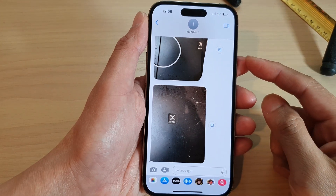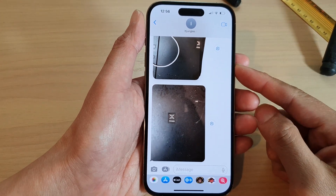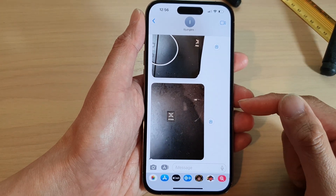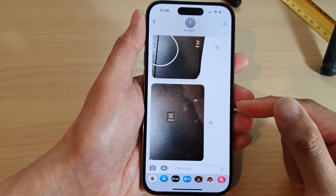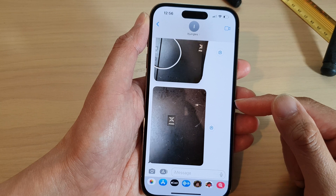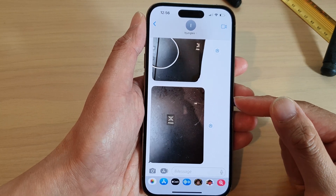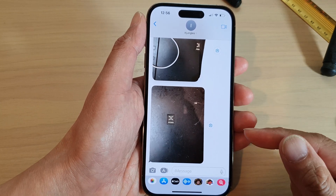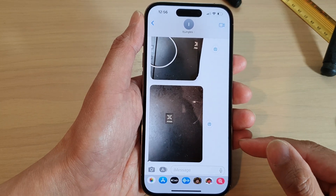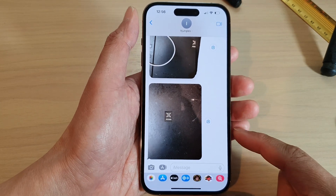Hey guys, in this video we're going to take a look at how you can save pictures or images in a text message conversation on the iPhone 14 series.